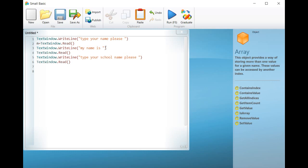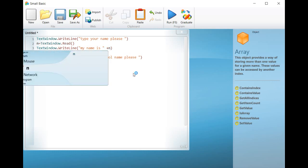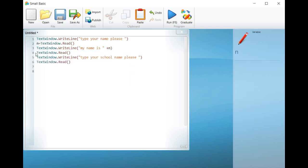will display the message, my name is, followed by the name typed by the user.